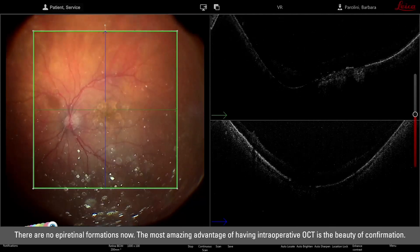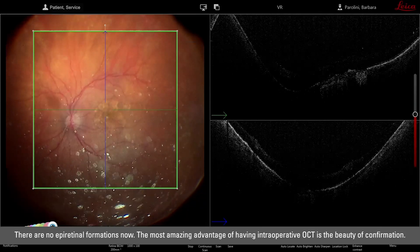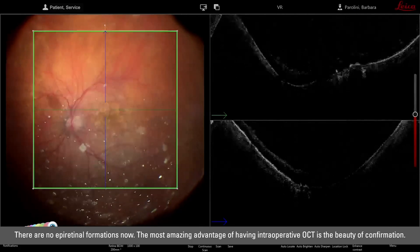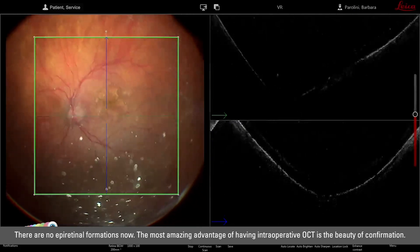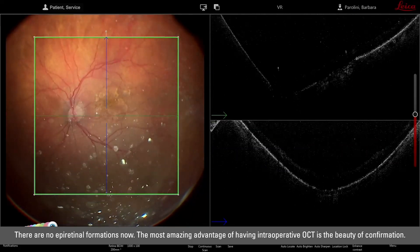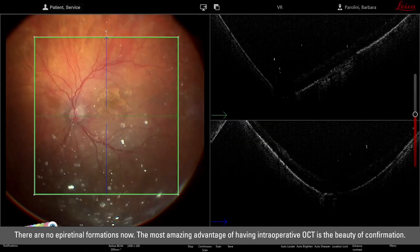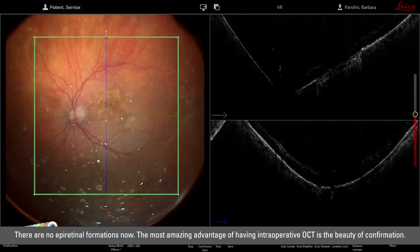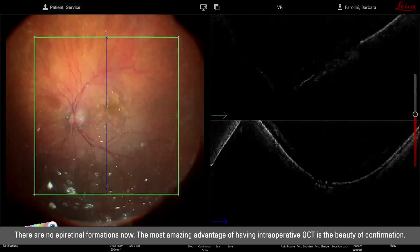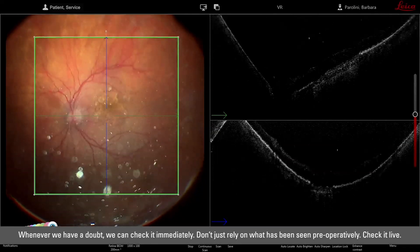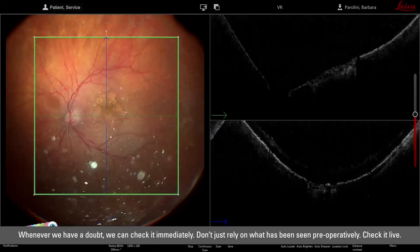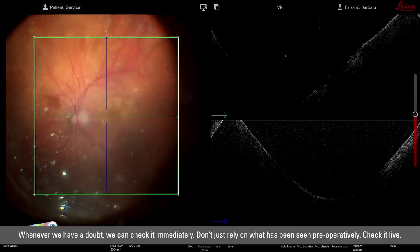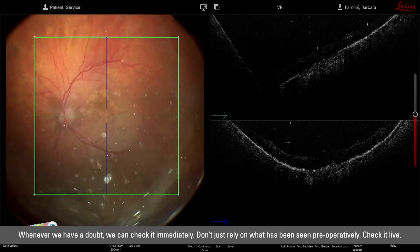I think there are no epiretinal formations now. The most amazing advantage of having intraoperative OCT is the beauty of confirmation — whenever we have a doubt we can check it immediately, not just relying on what we have seen preoperatively but checking live.